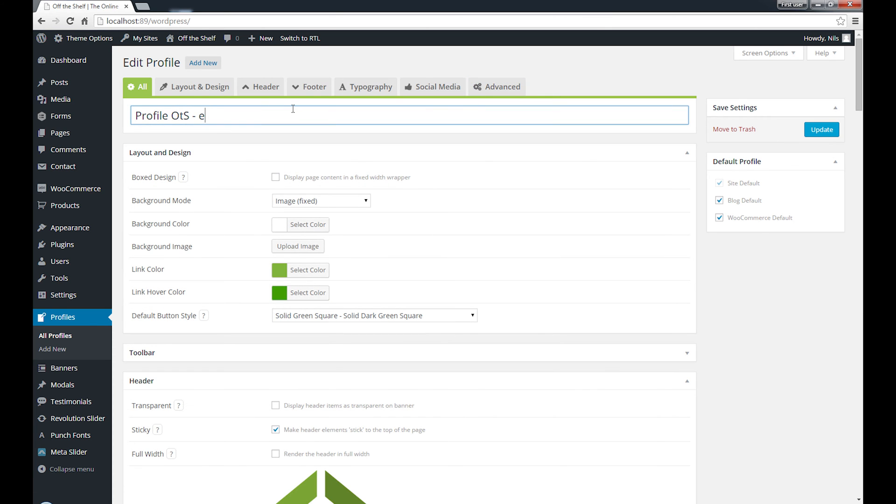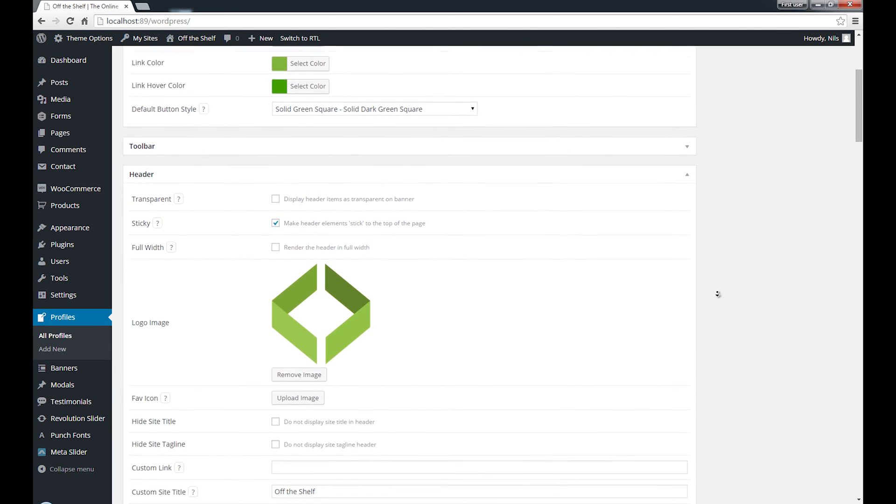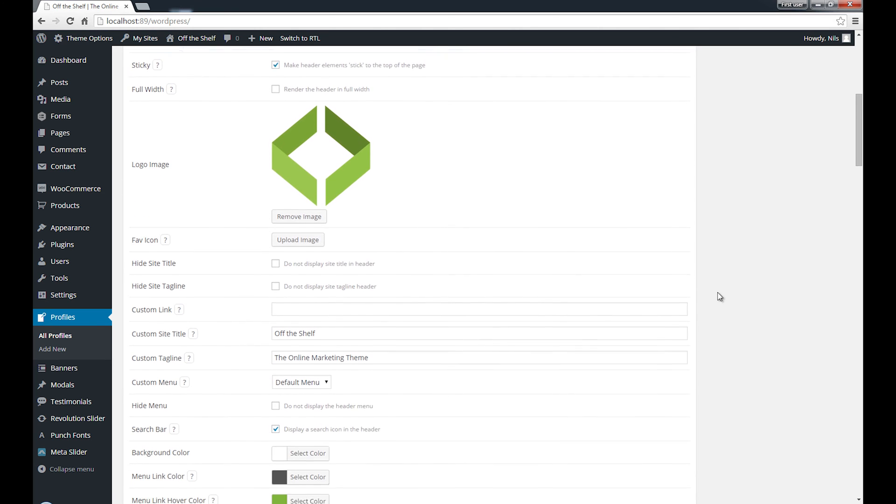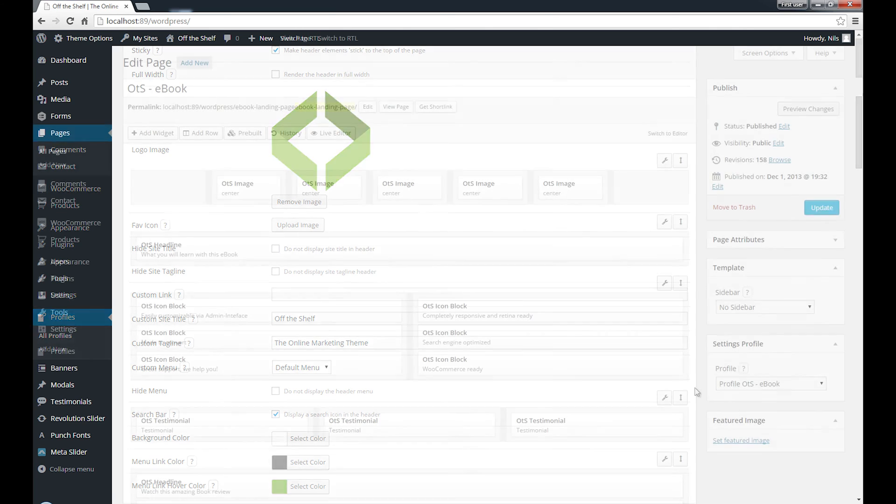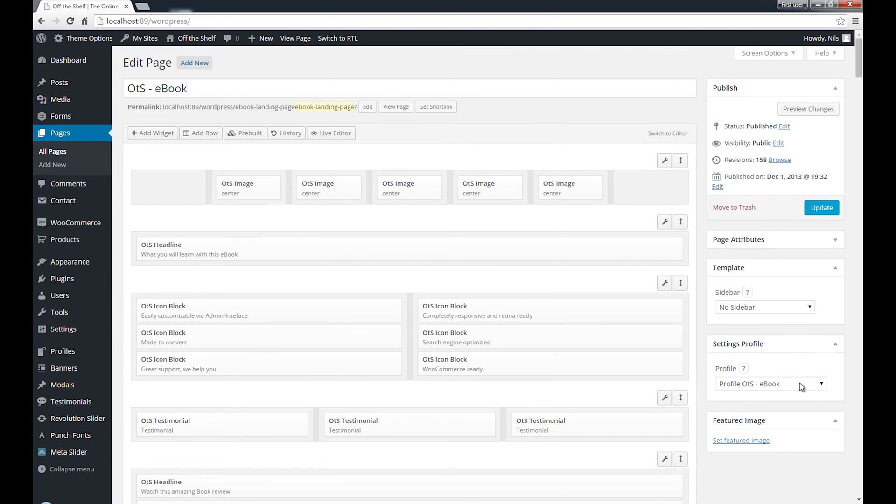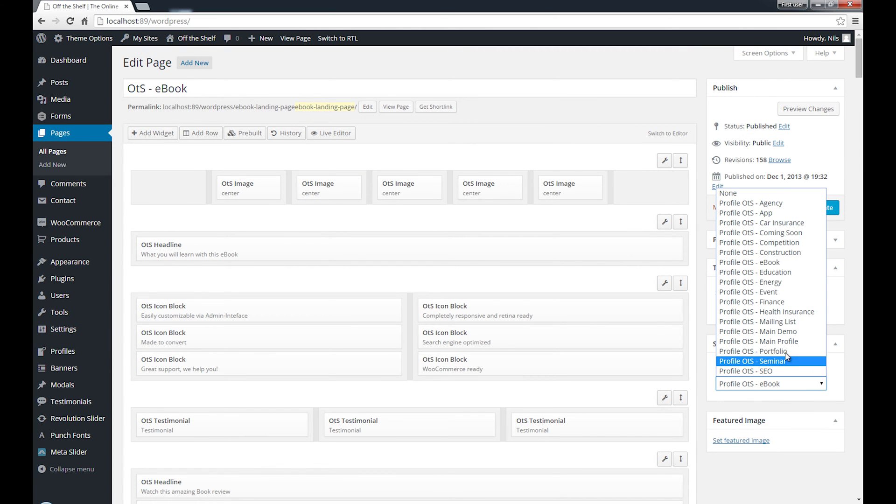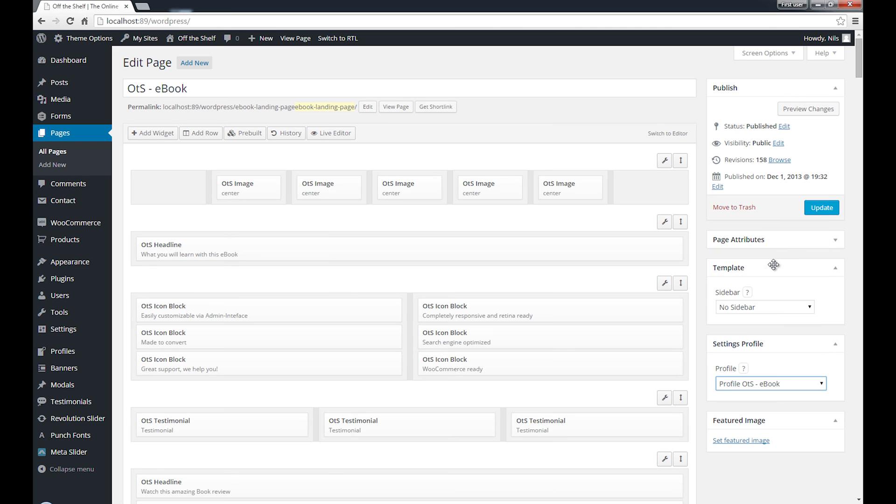Let's say you want to create a product-specific and unique-looking landing page for your website. Just duplicate your default profile, modify the layout and design to your liking, and assign it to that page. You can also reuse that profile for other pages later.